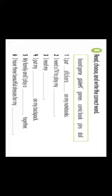Now I want you to check your understanding. Put your finger on letter B: Read, choose, and write the correct word. You have: board game, games, comic book, pins, and doll. Number one is already answered: I put stickers on my notebooks. Move to number two: I need a TV to play my — board game, games, comic book, pins, or doll? The answer is: I need a TV to play my games.